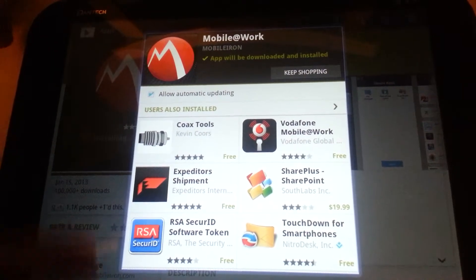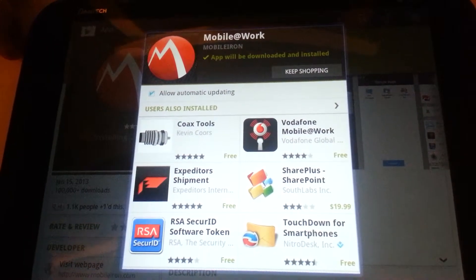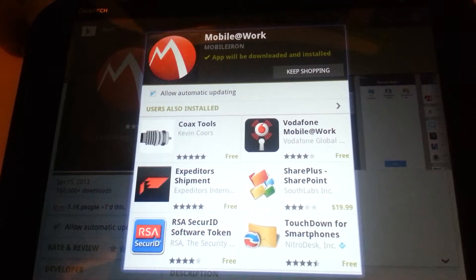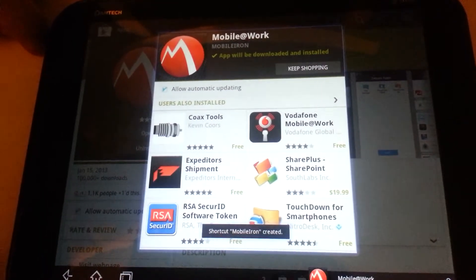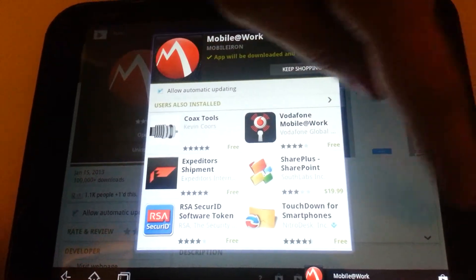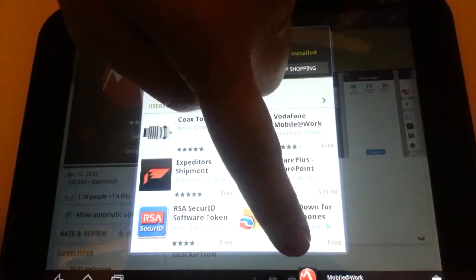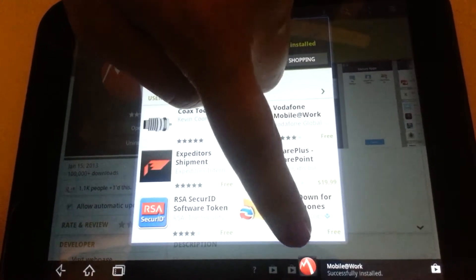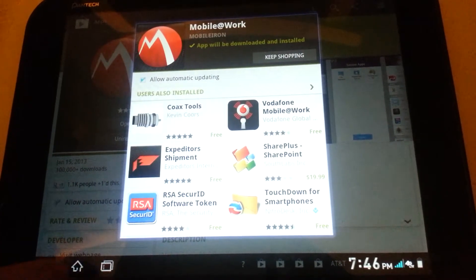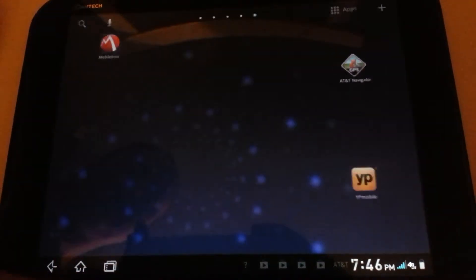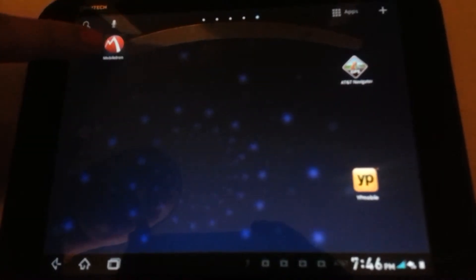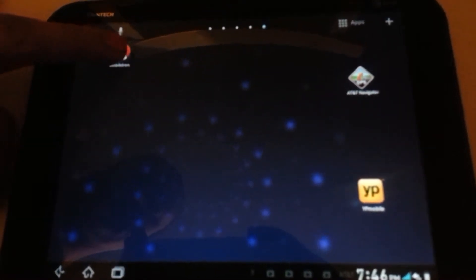While it downloads, it will actually take me to other applications, but I don't need to select any of those. You can see at the bottom of my tablet it just told me that it's been installed. We'll go back to the tablet and select MobileIron.